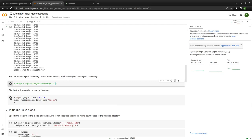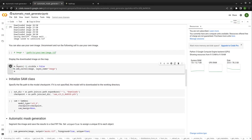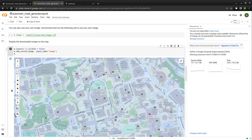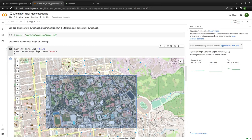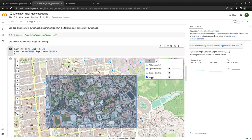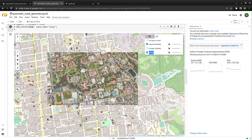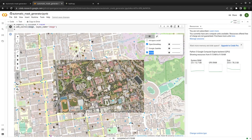Once we have the imagery, we can load it to the map. We use map.layers[-1] to reference the satellite basemap layer, set its visibility to False to hide it, and then use m.add_raster to add the imagery we just downloaded with a layer name. You can see in the upper right corner — this shows the imagery. This is the GeoTIFF. It's georeferenced because you can see it's actually overlaid on top of the map and the location is correct.